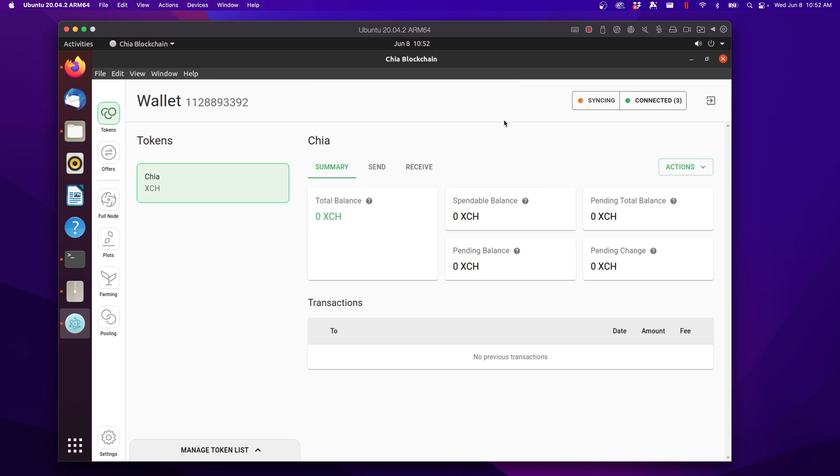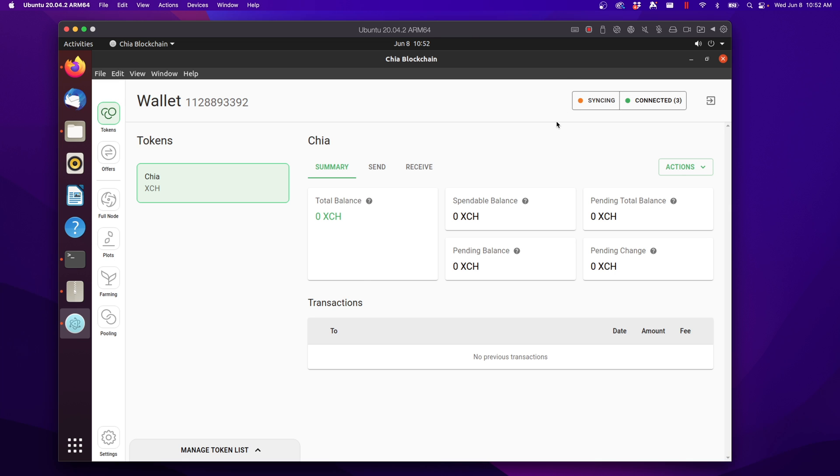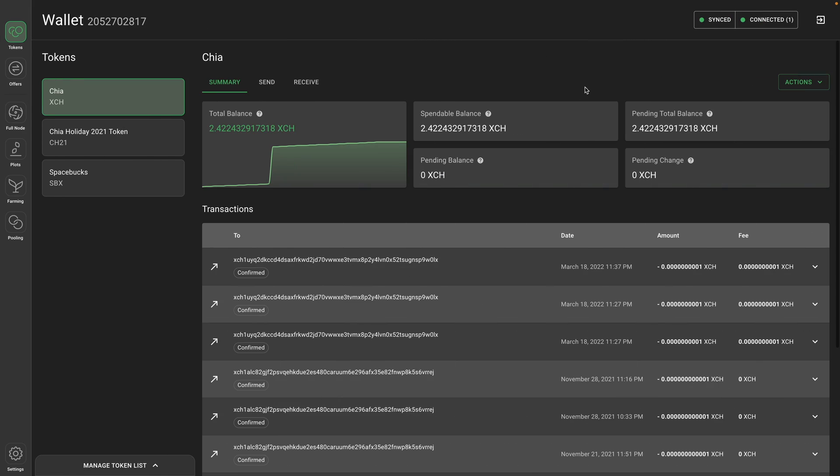You are now in your wallet. And the first thing you should notice is that this says syncing. Now if I go over to my existing wallet, it says synced. And that's because I've had this software open for a little while. So the node will go through a syncing process where it downloads the entire history of the blockchain. And this is very important to understand.